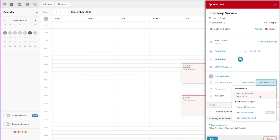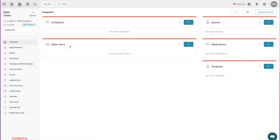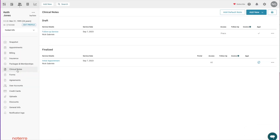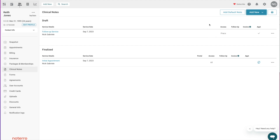From a previous note that uses a previous template — any notes that have been finalized — you can also duplicate from here. You can also add a note directly from a patient's profile. Going to Keith Jones and clicking 'Clinical Notes' in the sidebar, I have the same type of selections: add a default note or select from a template. On this page there are also accessibility settings — notes accessible only by the practitioner or by the author — and follow-up email options if the clinical note is associated to an invoice.